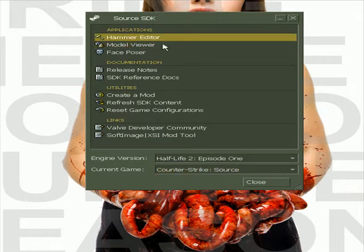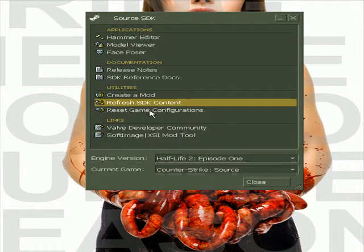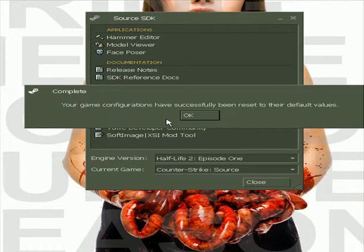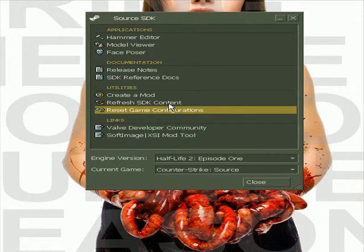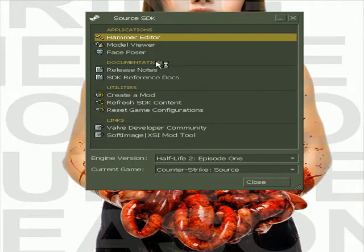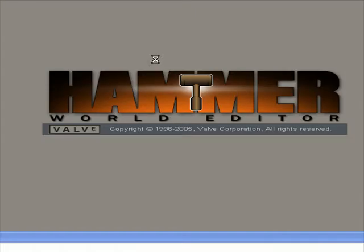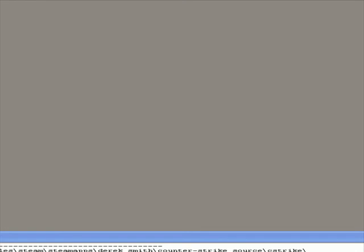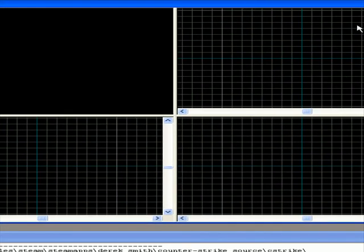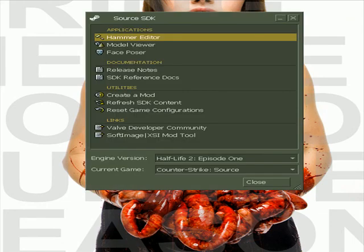Okay, so what you do is you double click this, reset it, and it should work now. There you go. That's all you have to do — instead of setting everything up, you just double click reset game configurations and you're good to go. Thank you for watching.